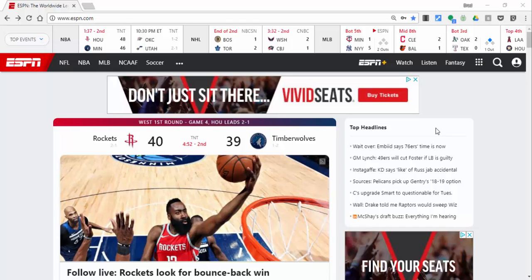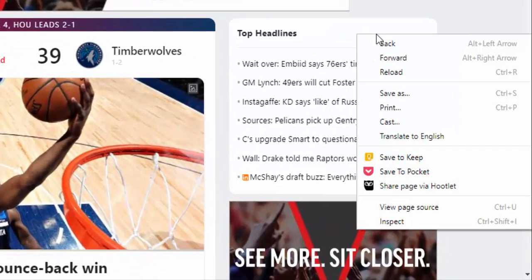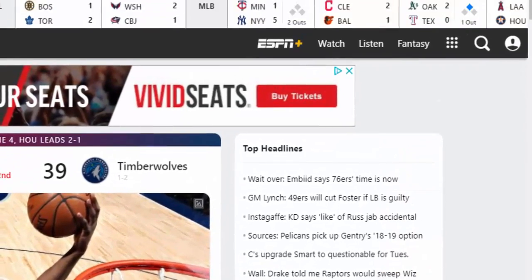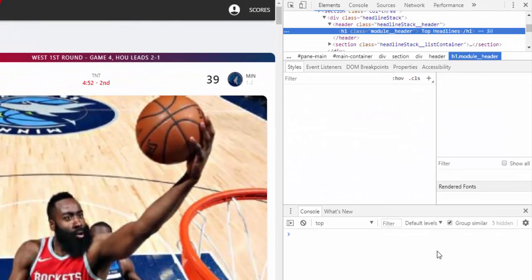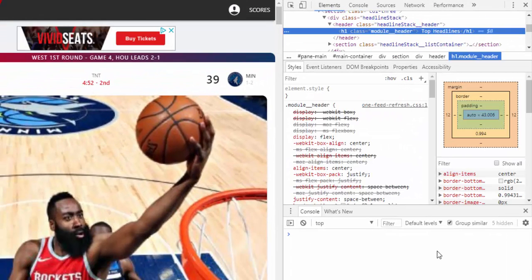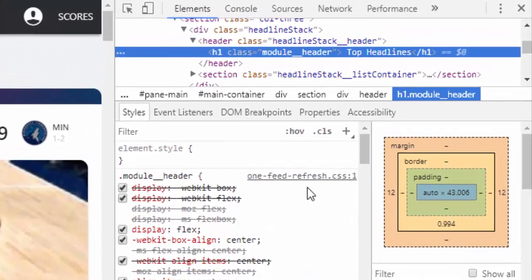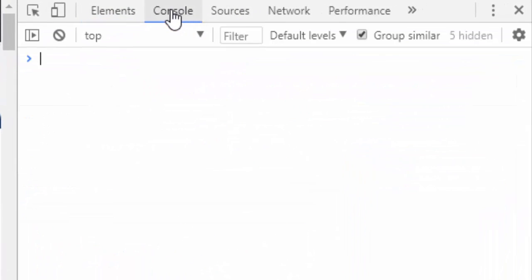Hi everyone, this is Brad. I want to share something with you that you may see down the line. If you right-click in Google Chrome and select Inspect, you can see what's called Inspect Element. Basically, you see the innards of the site — the source code, fonts, icons, JavaScript code, and so on. But what I want to show you is this right in here: the Console.